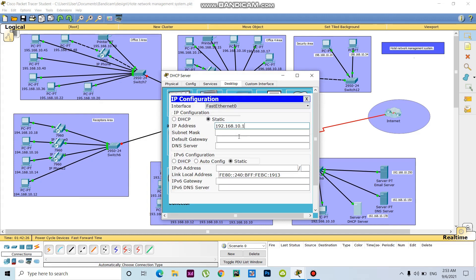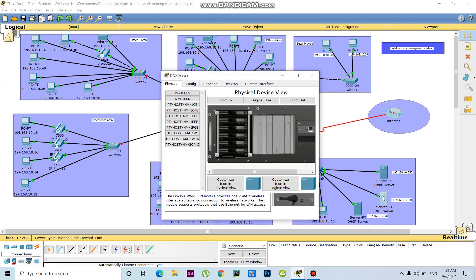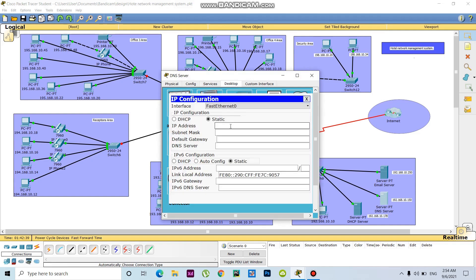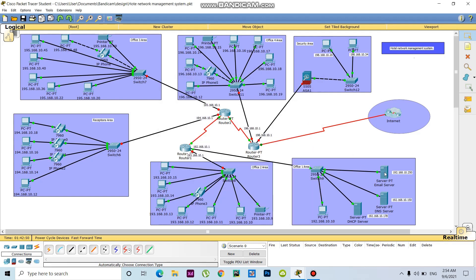The last digit will be 178 for the default gateway. Similarly for the DNS server, the last octet will be 150. The default gateway will be 192.168.10.1. For the email server I have to follow the same way, with the last digit 250.